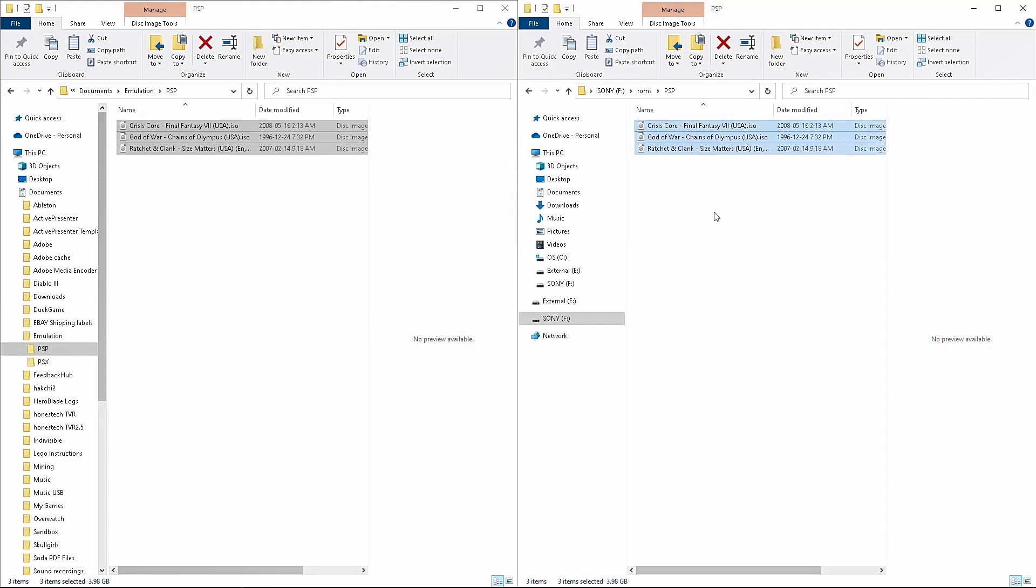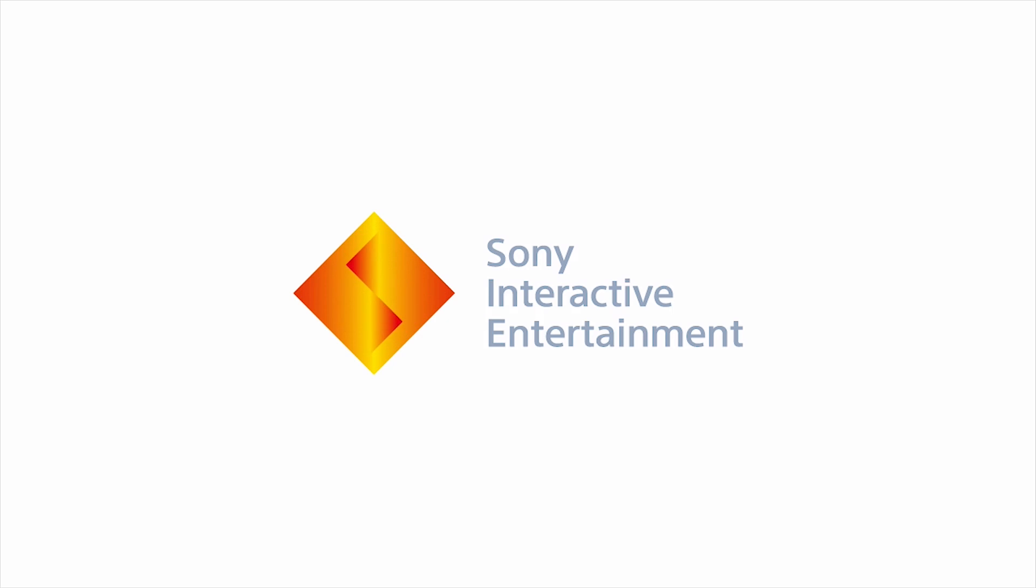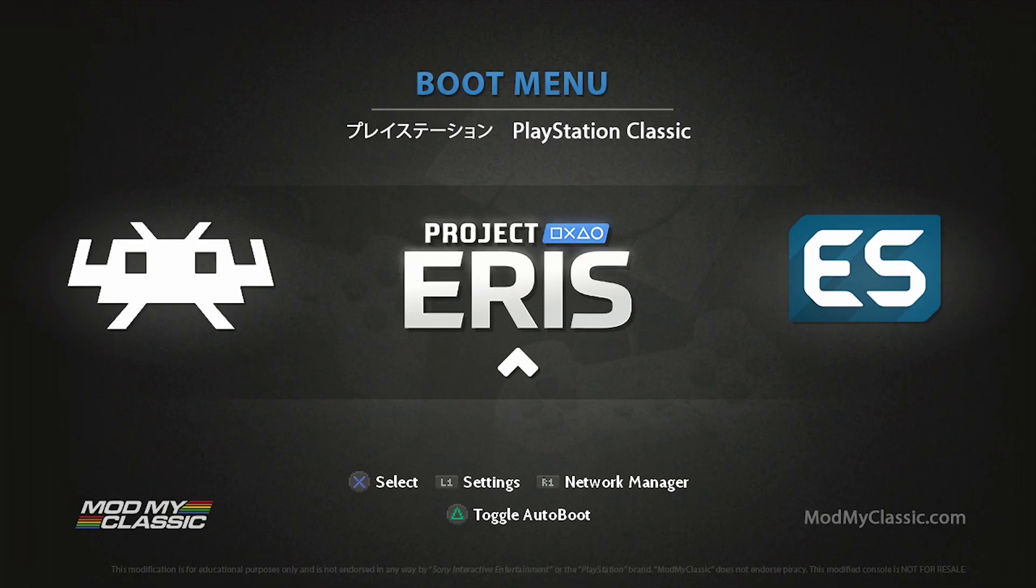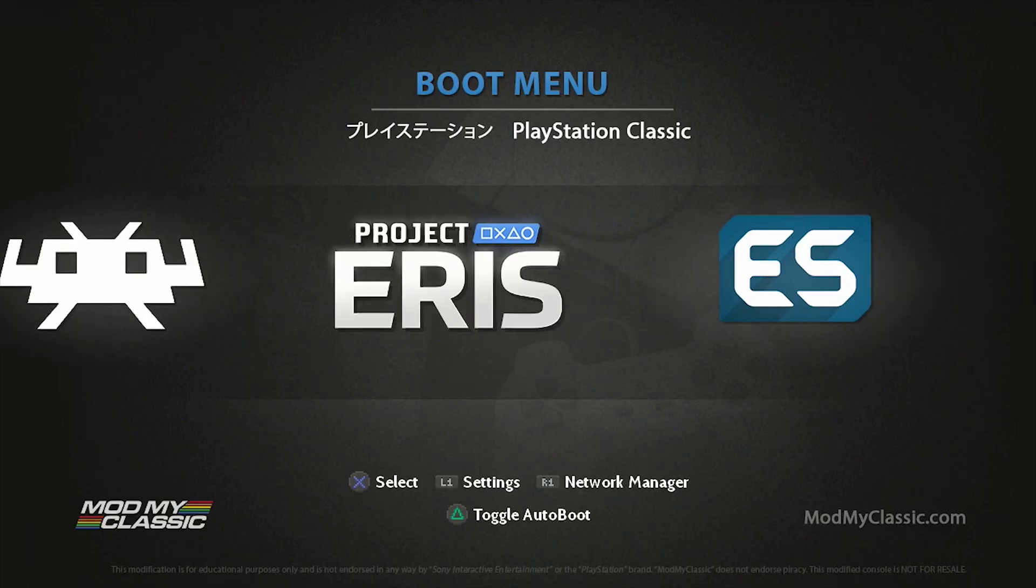We've got the system loading up right now. First thing you're gonna notice is that it's got the Project Eris loading screen which is showing that it's downloading and installing everything that needs to in order to run the PPSSPP mod.